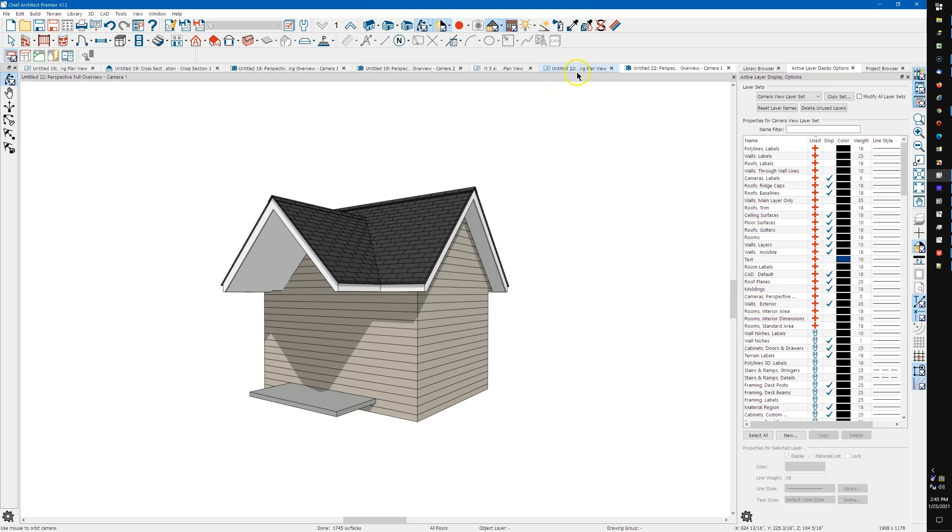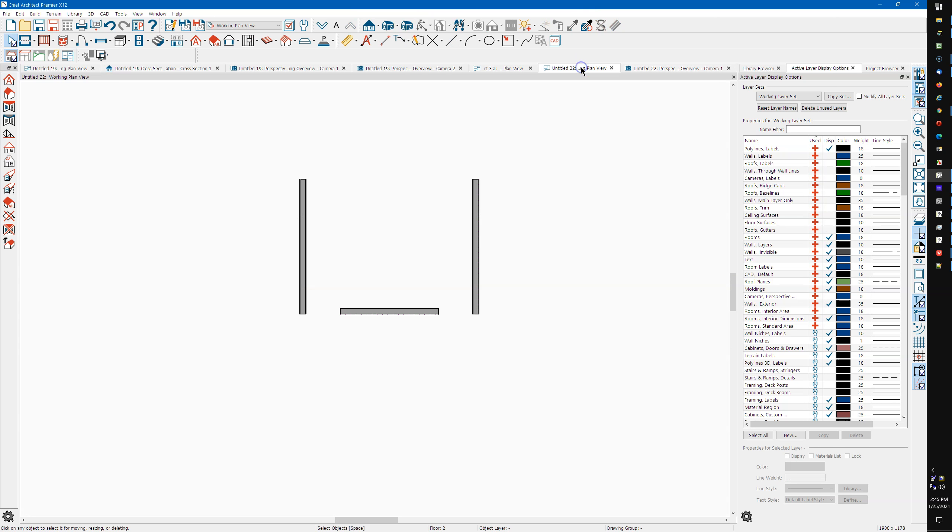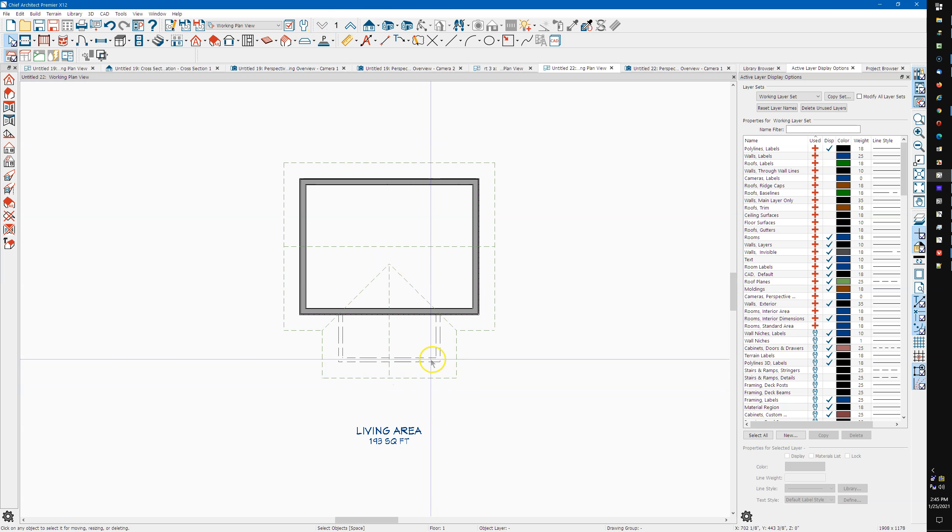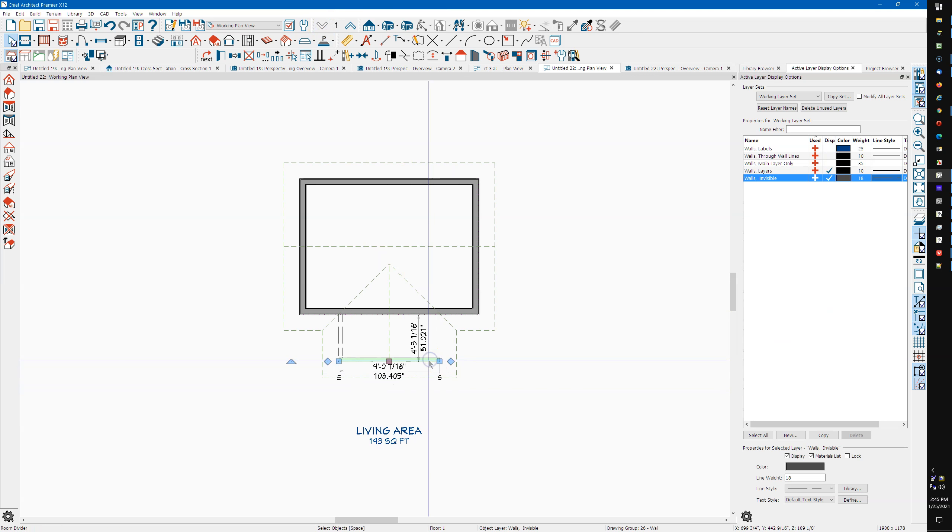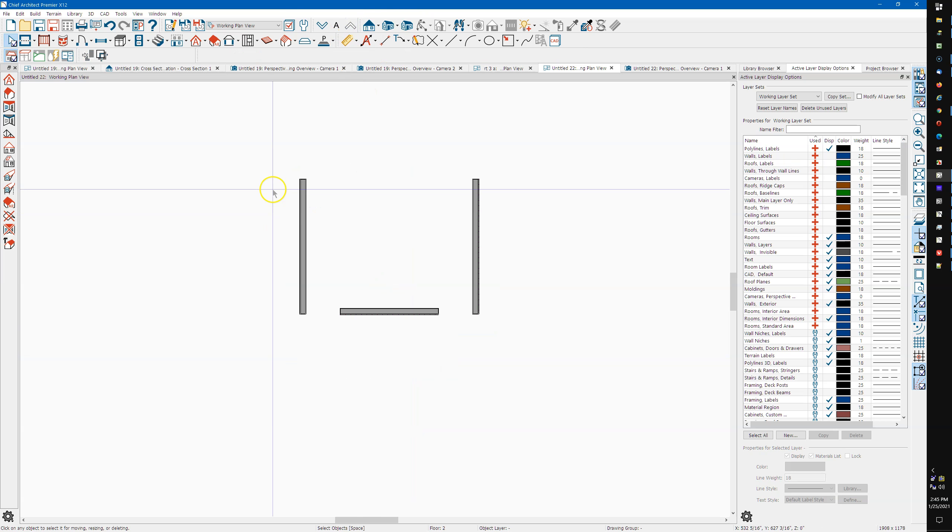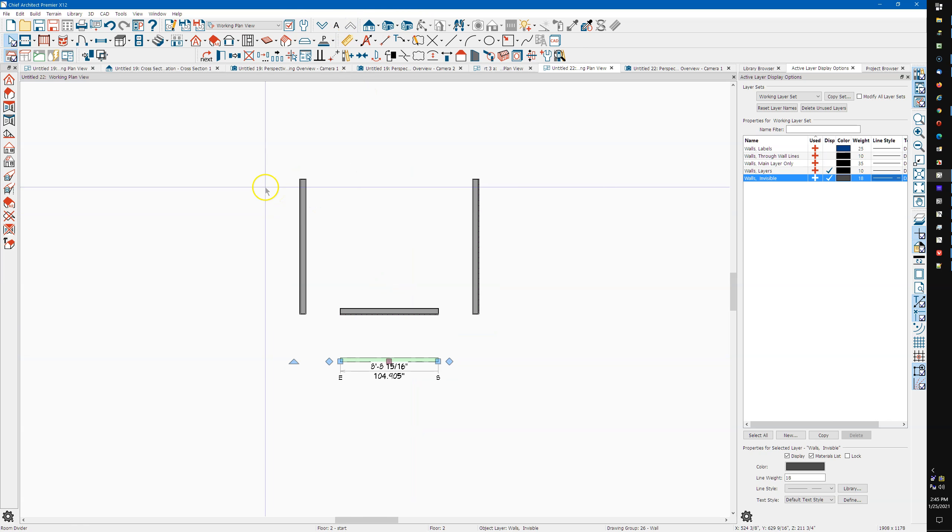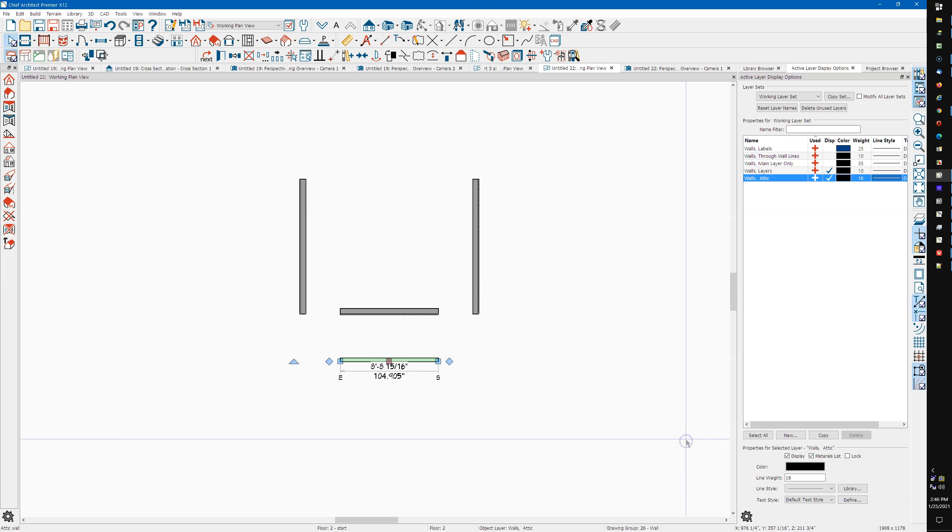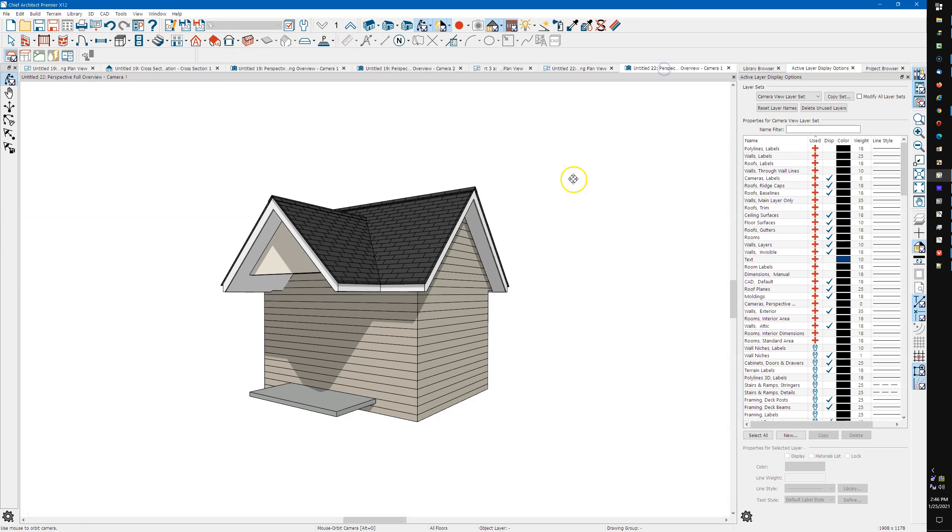So in plan that's what it looks like. I'm gonna copy this wall, go up to the attic, Control Alt V to put that wall in place, and then I'll open it, make it an attic wall and uncheck invisible. Say okay. Let's look at that. So there's our wall.